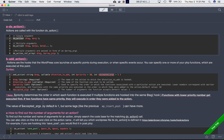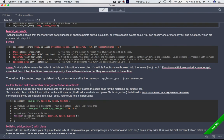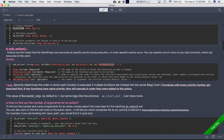If two functions have the same priority, they will be executed in the order they were added to the action. The value of accepted_args defaults to 1 and can be more depending on how many arguments have been provided by do_action.